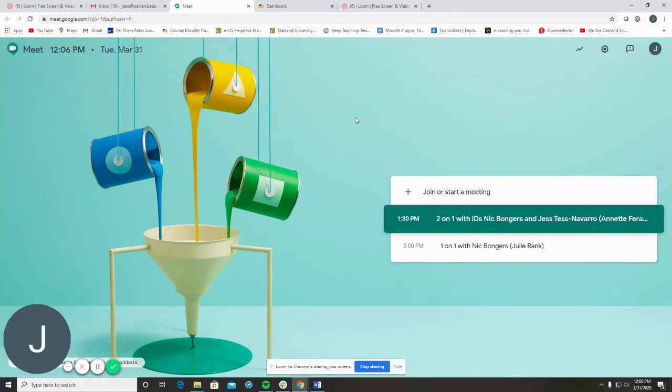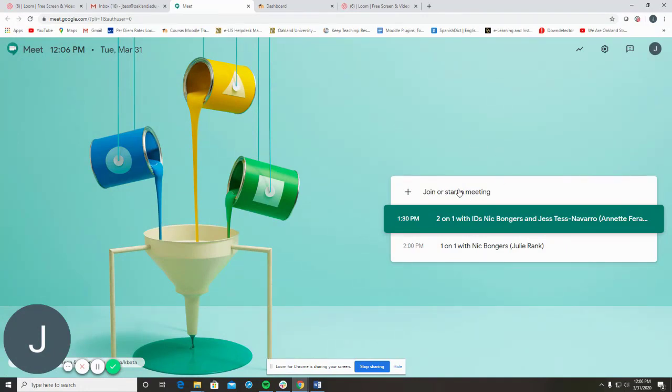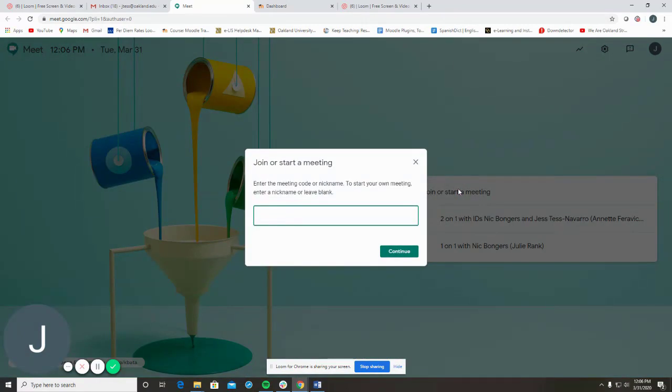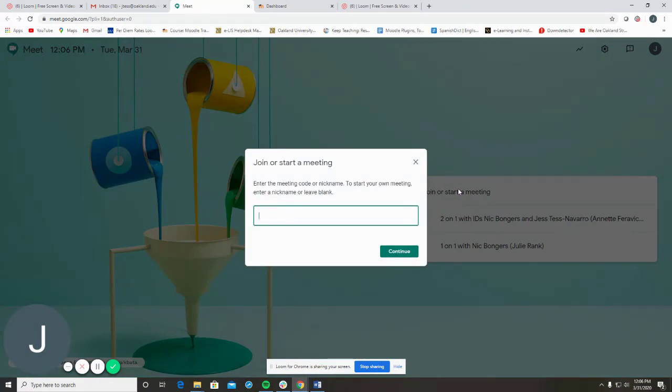To start a new session, click on Join or Start a Meeting. You have the option to create a name for the session or leave it blank.